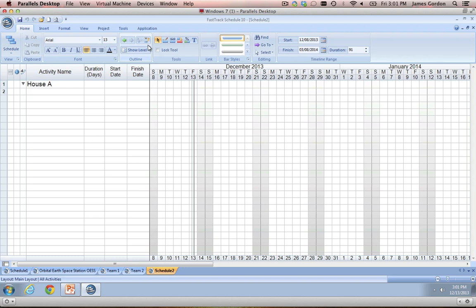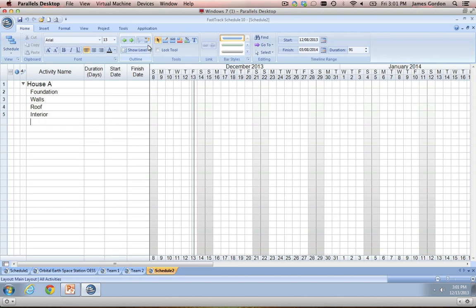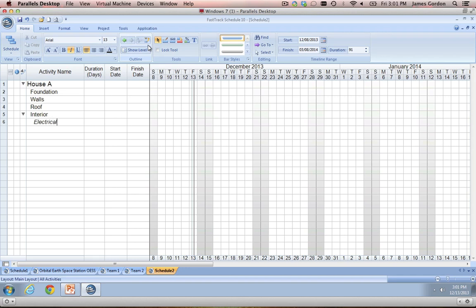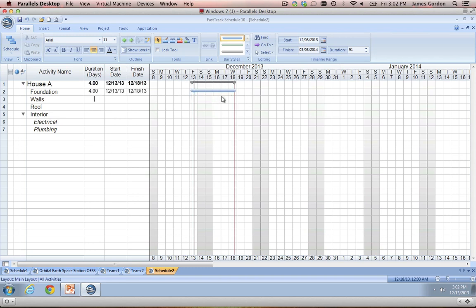We'll do Foundations, Walls, Roof, Interior. Then let's create another outline level underneath Interior by pressing the tab key once again, and we'll put Electrical and Plumbing. Now once we have our task list set up, we need to put these tasks onto our Gantt chart and give them things like duration and start and finish dates. The easiest way is by simply entering in a duration for your task — FastTrack will automatically put a bar onto your Gantt chart starting at your project start date. You can actually set up your project start date for any day you want, whether that's today or a couple weeks, months, or even years from now, and everything will build off of that.